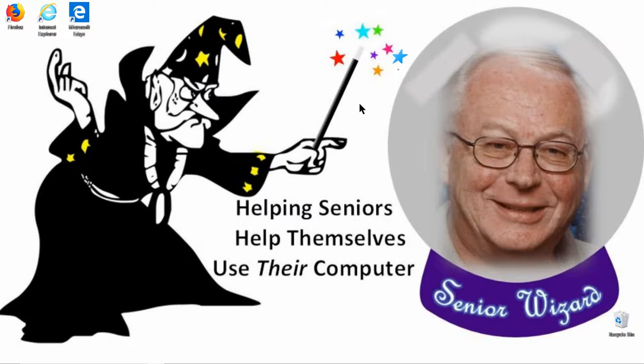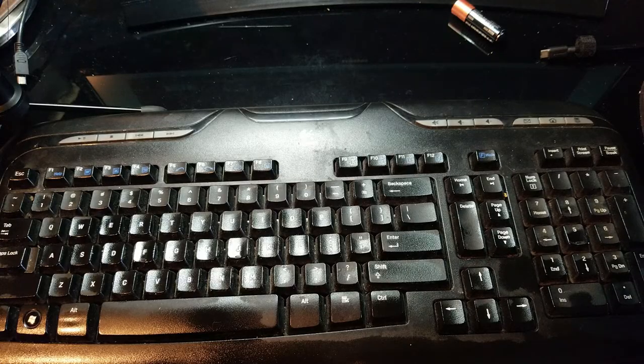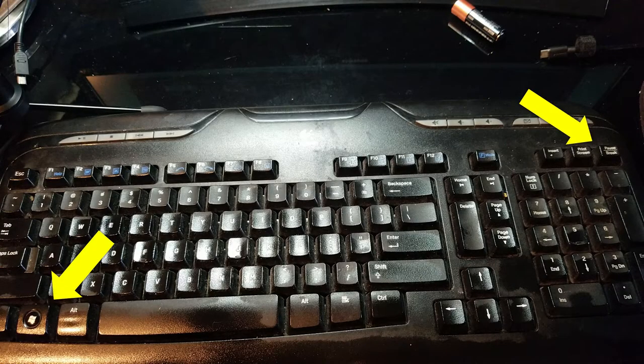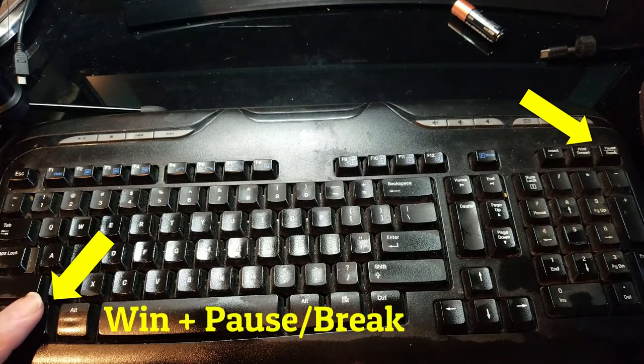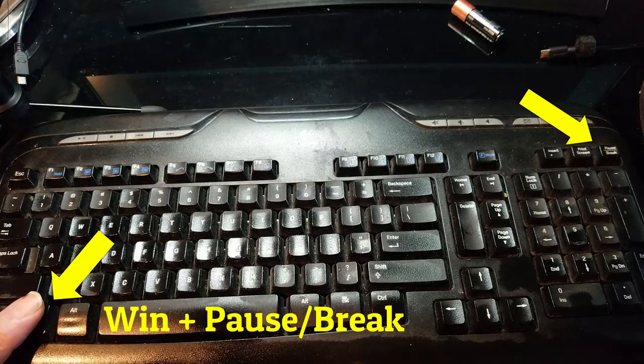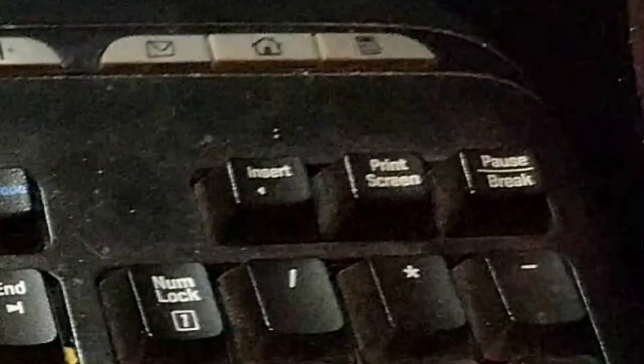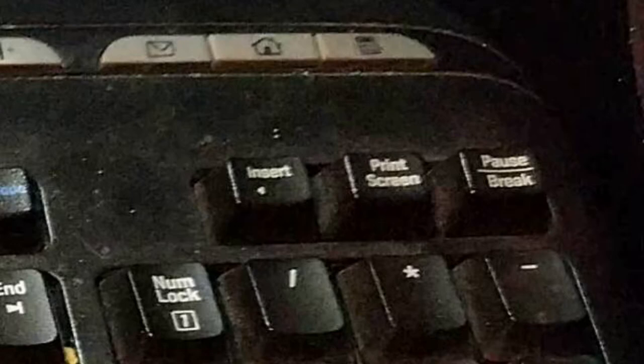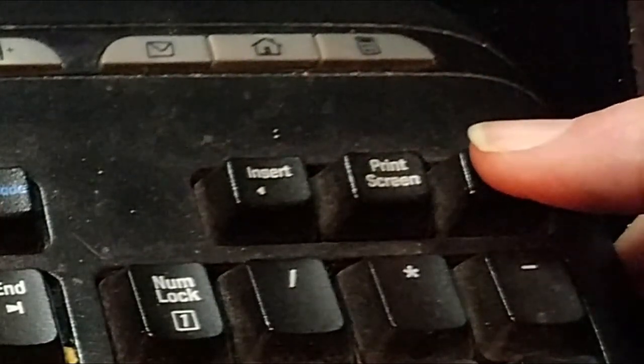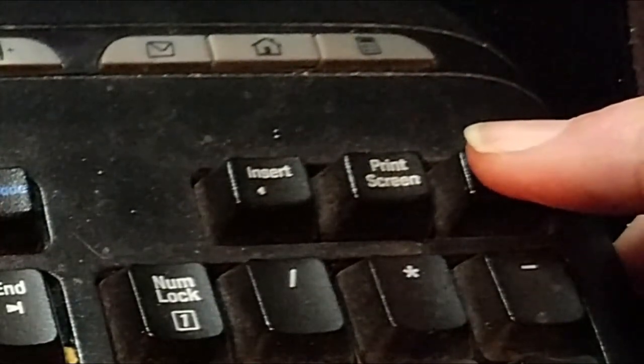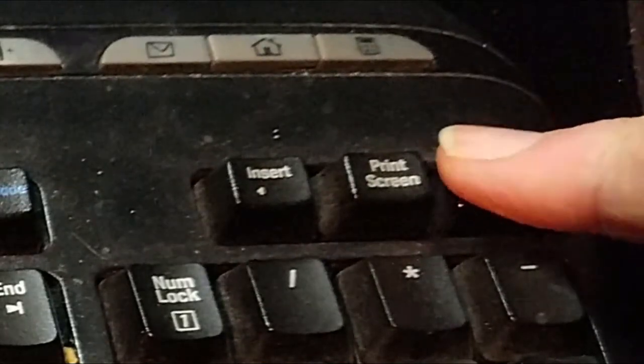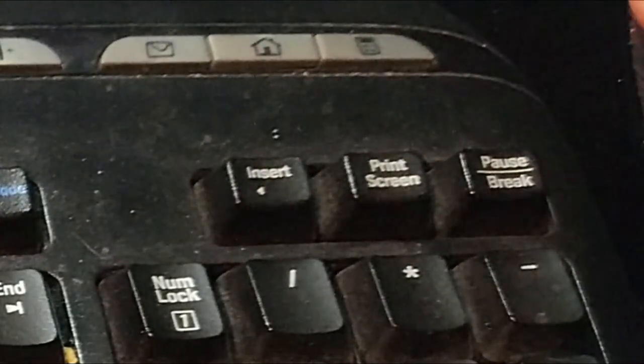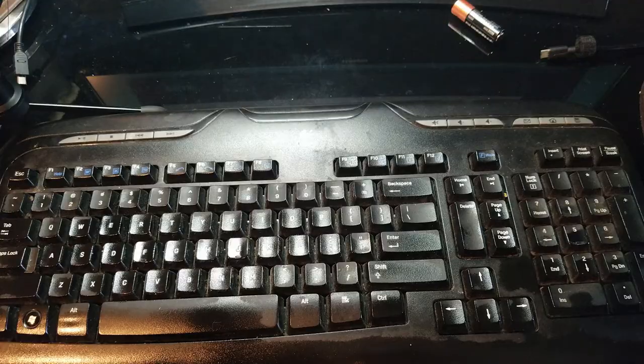On your keyboard, locate the Windows key, and up in the far right-hand corner, find the Pause/Break button. Yes, a Pause/Break button—the one that you didn't know what it was for or that it even existed. Go ahead and push that Pause/Break button while holding the Windows key down.